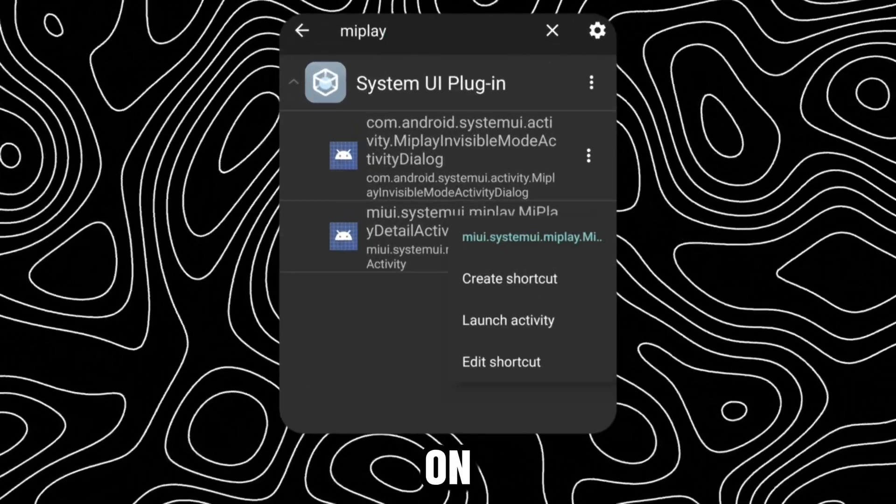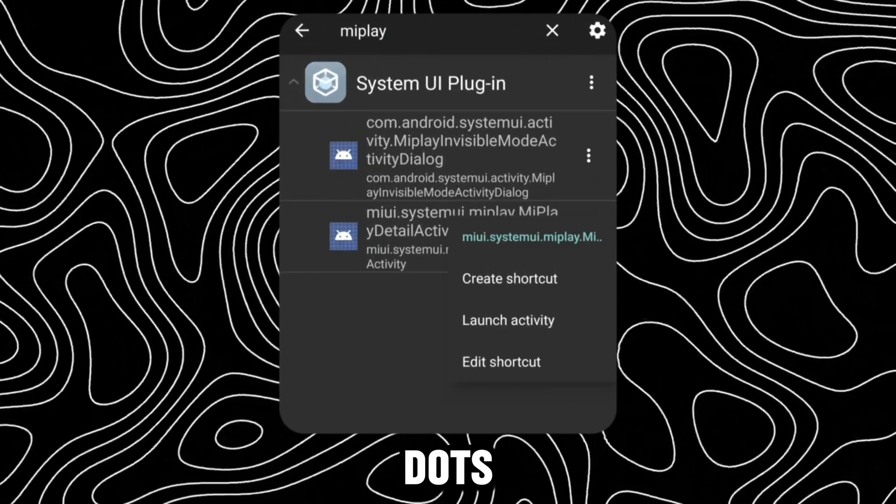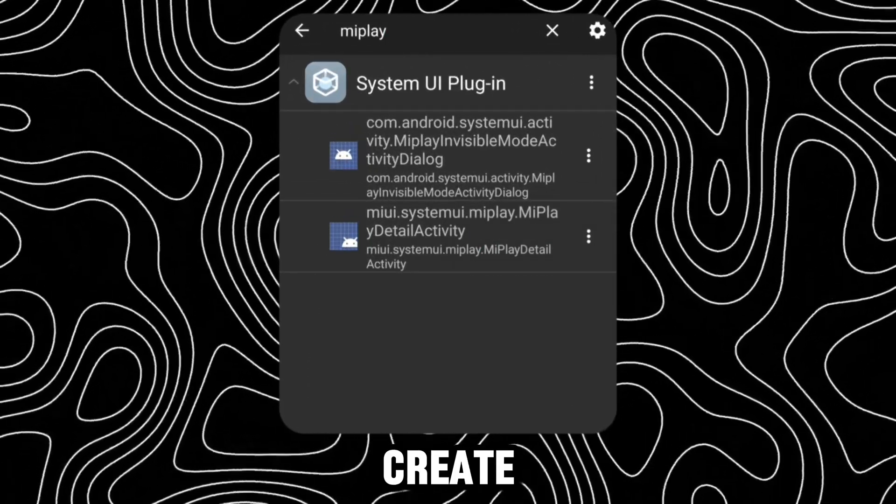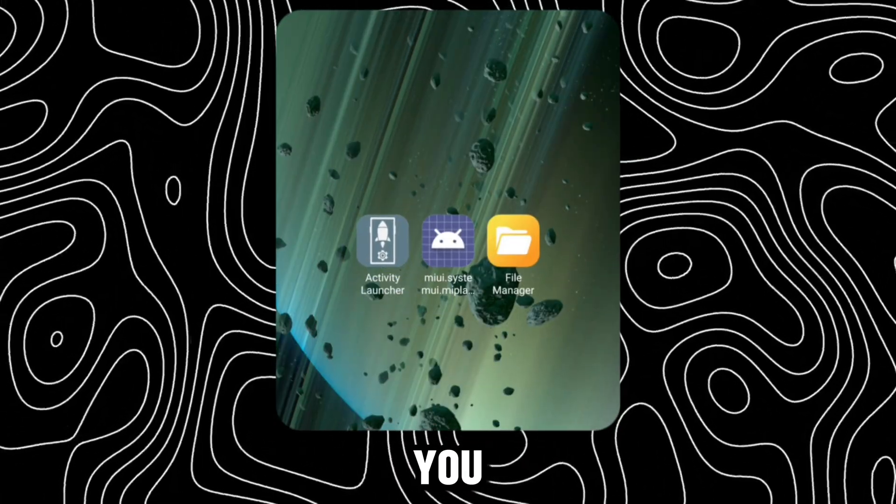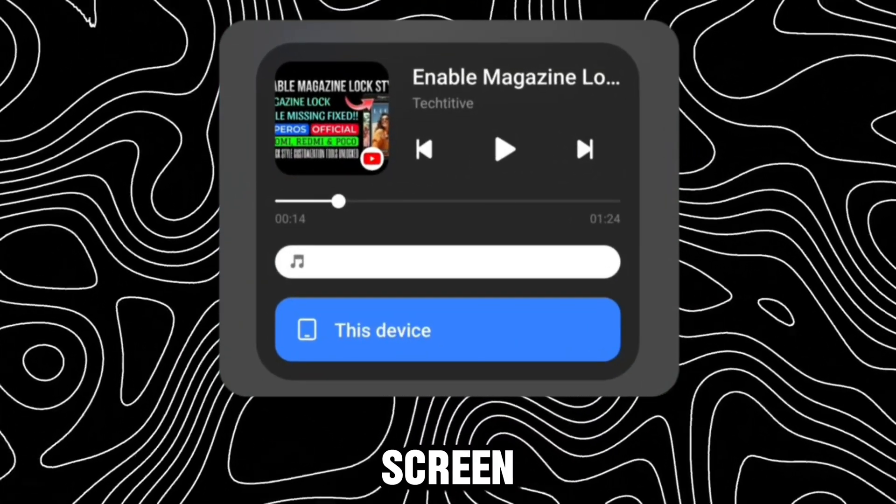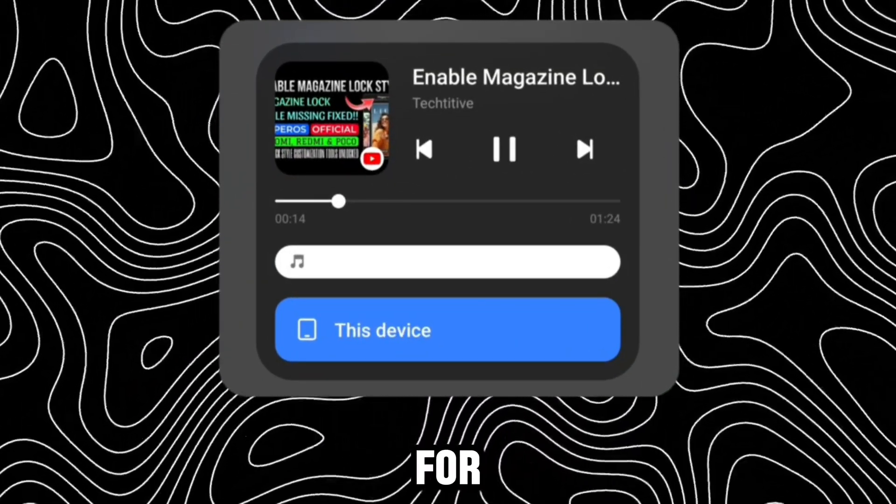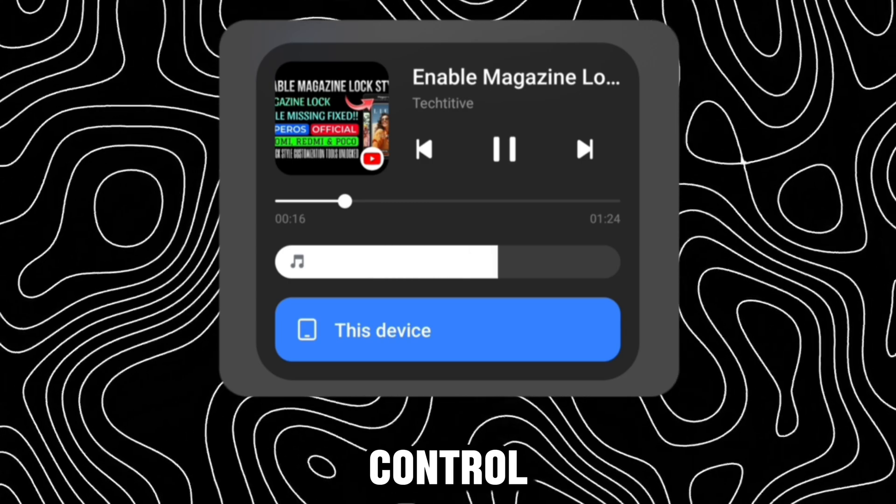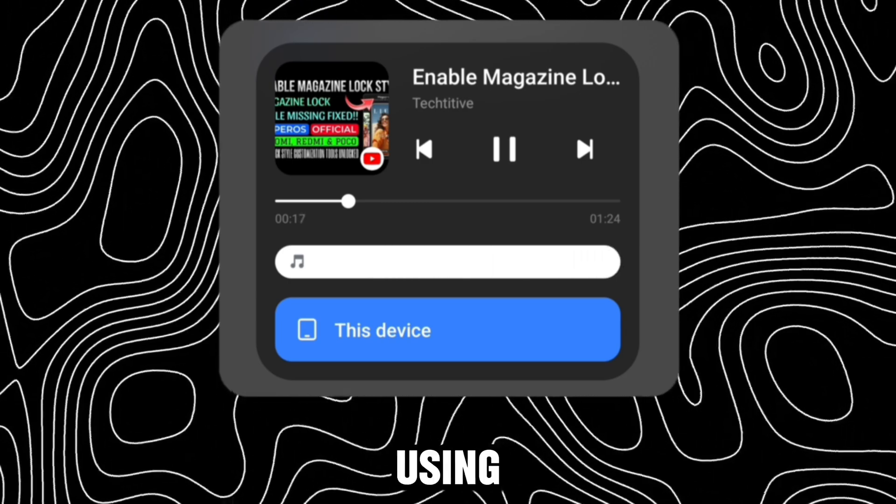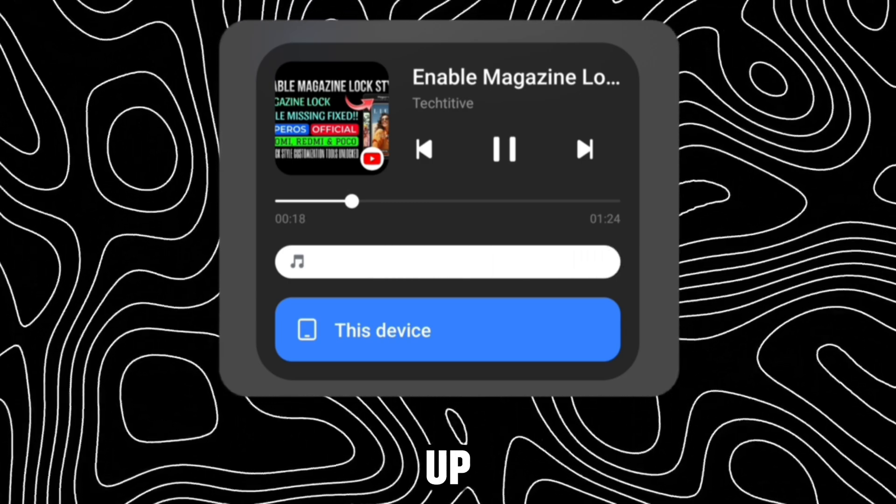To add a shortcut, click on the three dots and click on Create Shortcut. Now you will have a home screen shortcut for the music pop-up. You can control everything using this pop-up.